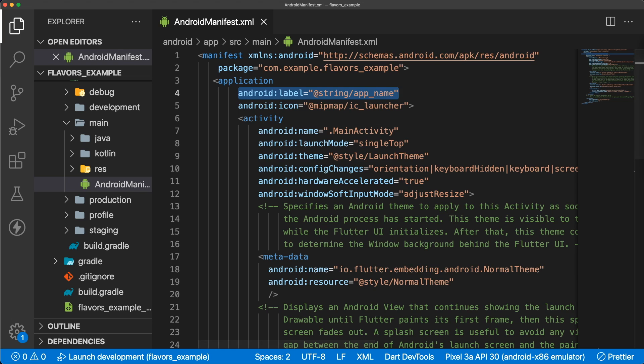In our Android manifest, we set the android:label to @string/app_name to set our app's app name.